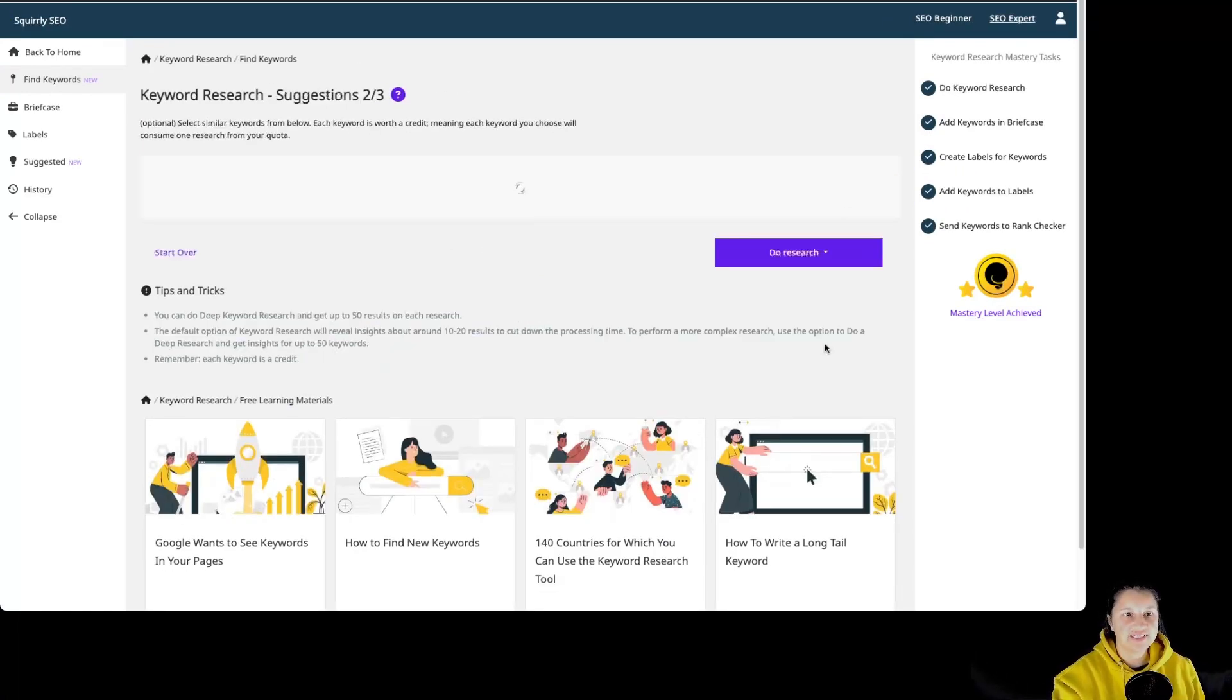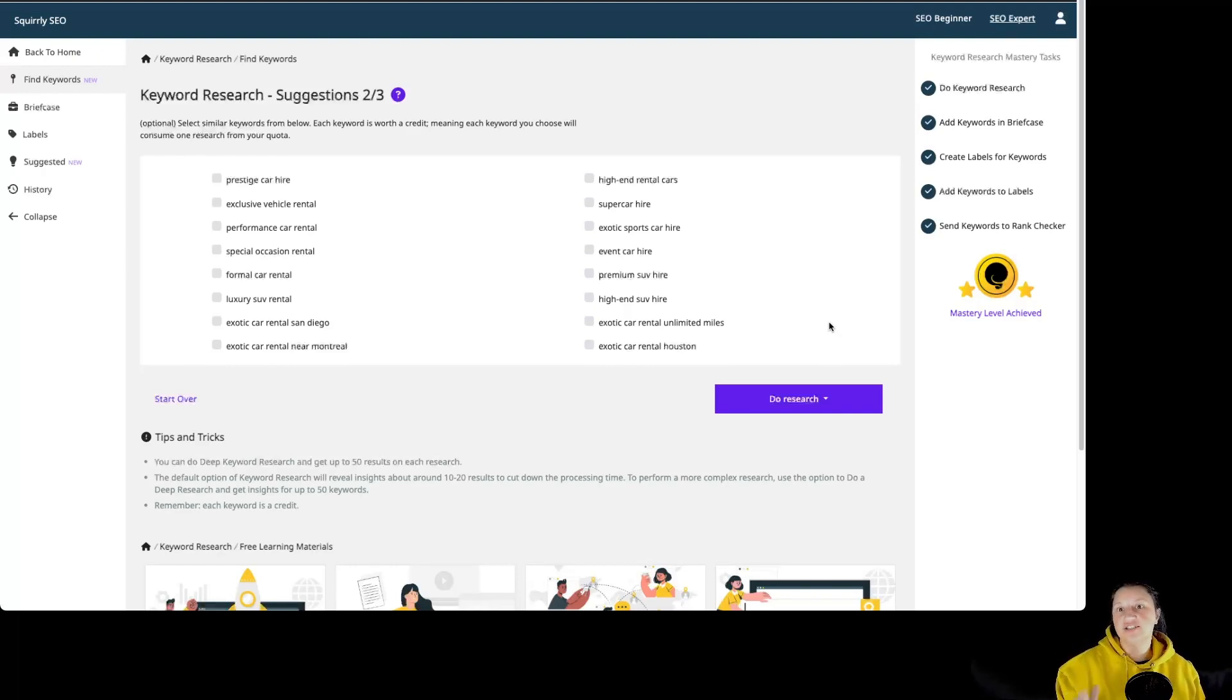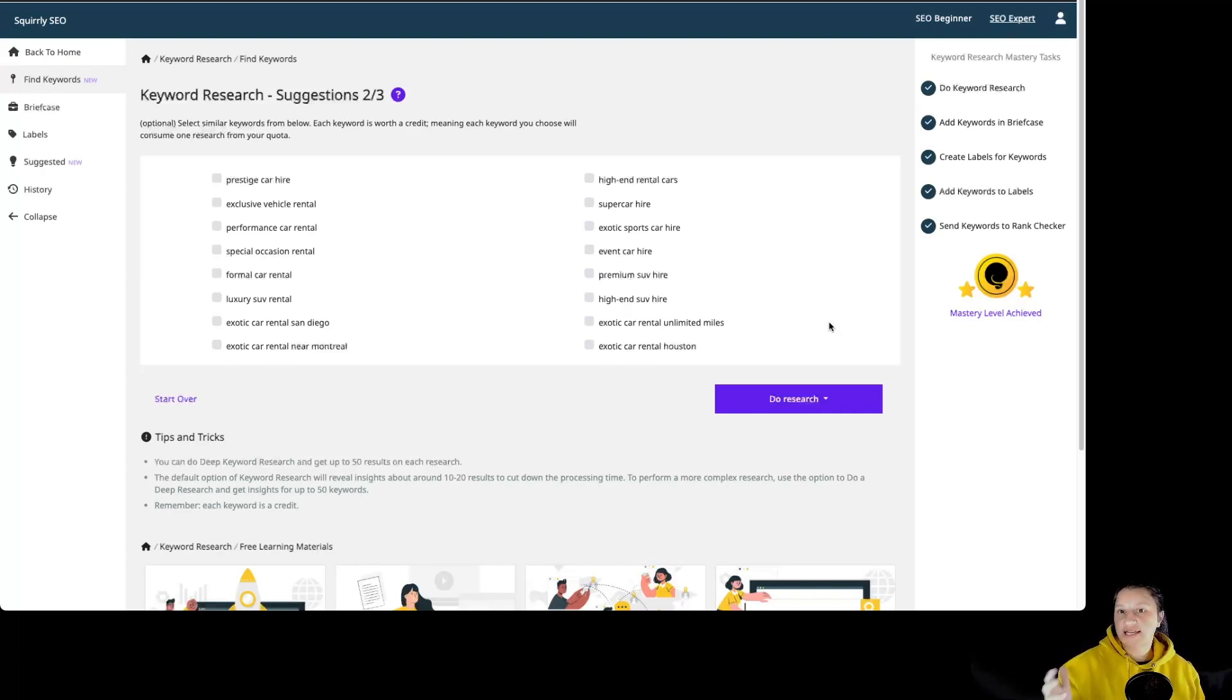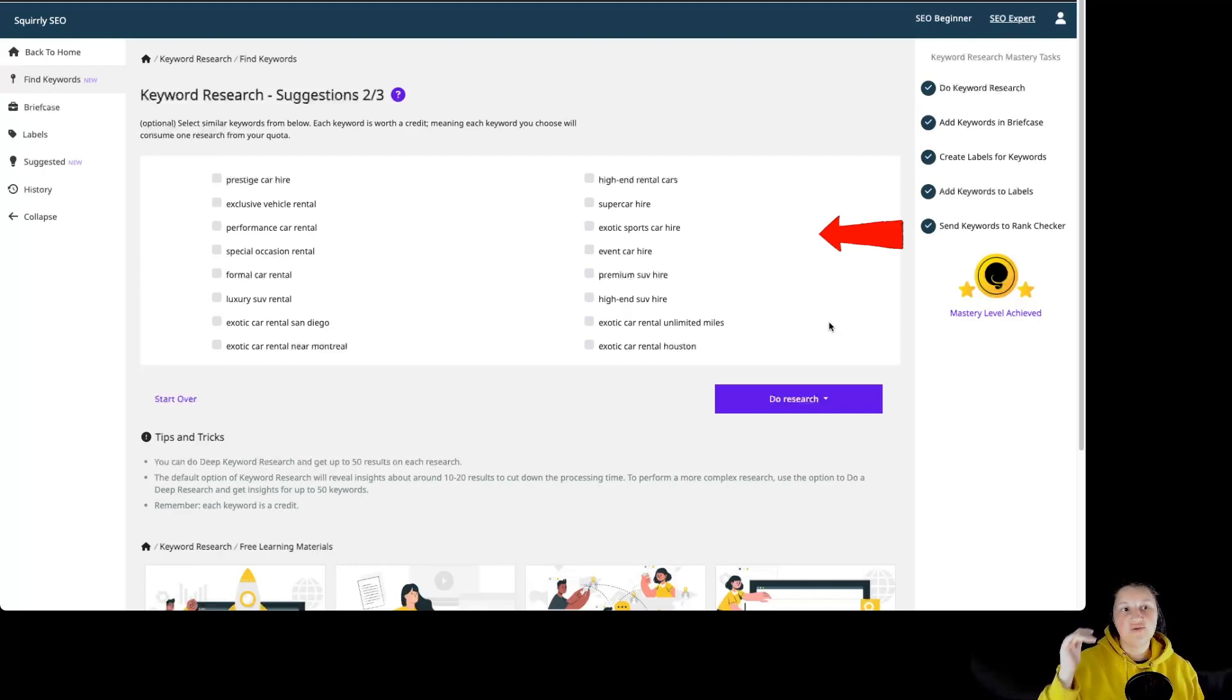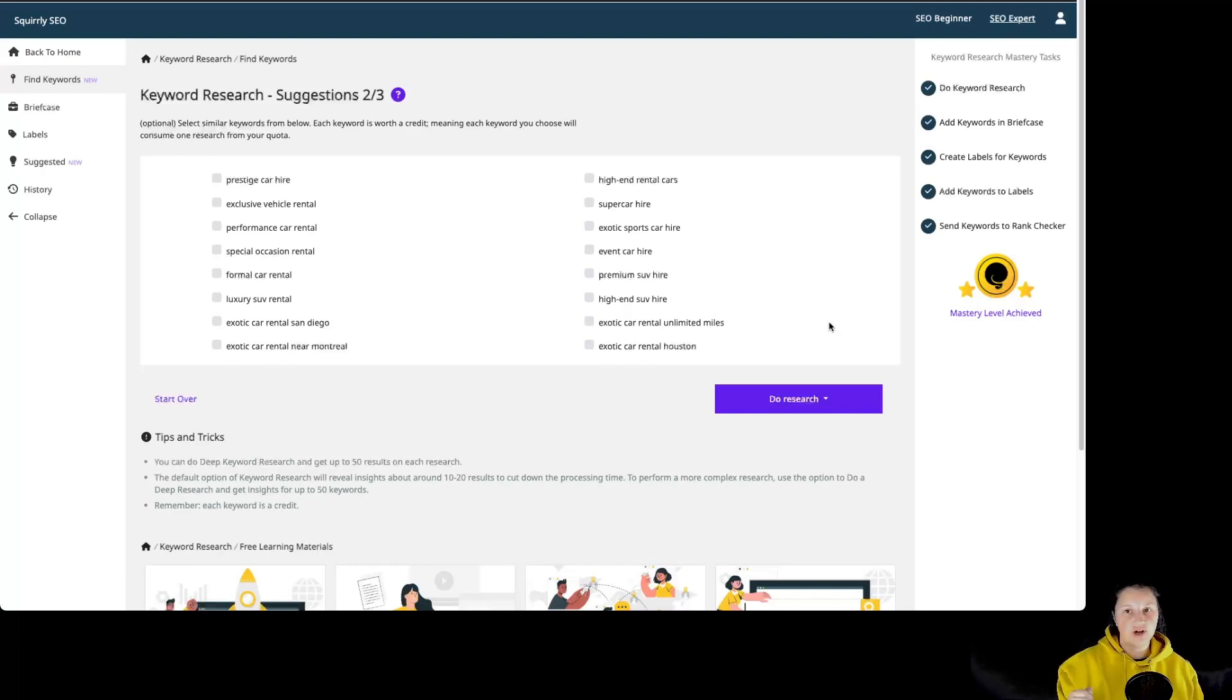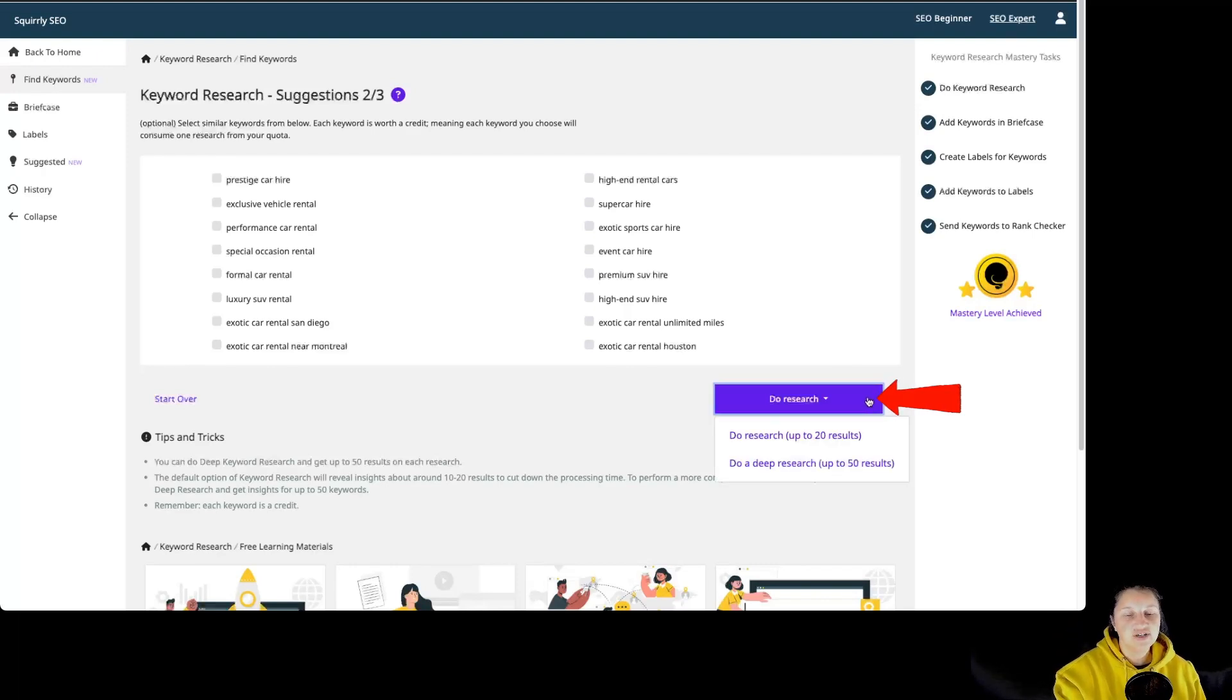Let's click on next. And now we are in the suggestions phase. Based on the keywords you use to start the keyword research process, Squirrly SEO uses AI to suggest extra keywords for you to try. But remember, each keyword that you choose from over here is worth a credit. This means that each keyword you choose will consume one research from your quota, and you can select up to three keywords. Then you have to click over here on the research.